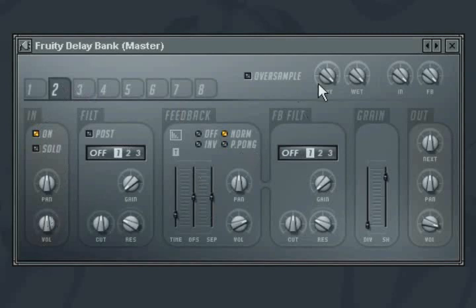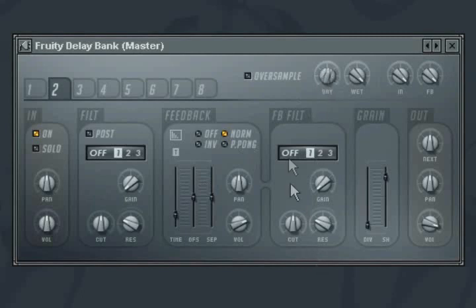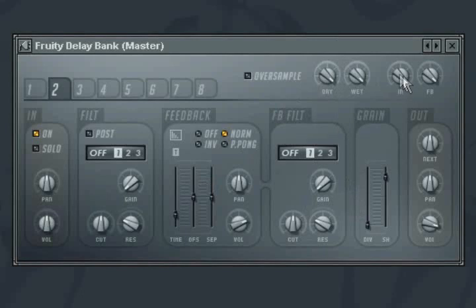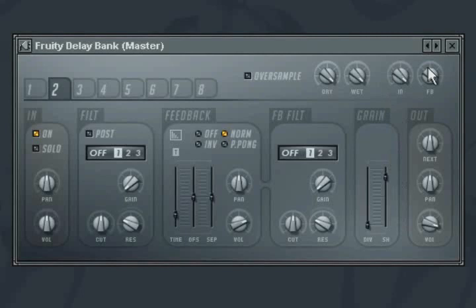The top of the plug-in contains global controls. Dry controls the amount of dry signal in the output, and wet the amount of delayed signal. In controls the volume of the input to all banks. And feedback controls the overall volume and accordingly the number of feedback echoes that each bank generates. This is another parameter that you will use to help ensure that you don't get any runaway feedback problems.